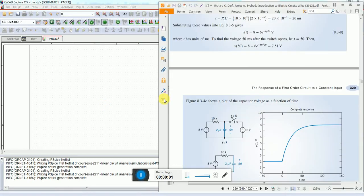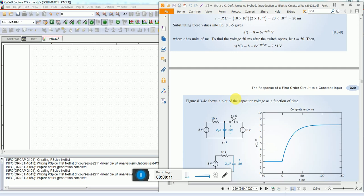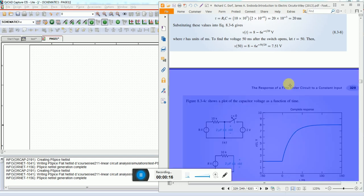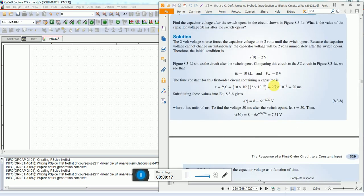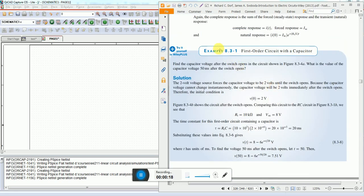Hello and welcome to this tutorial. In this tutorial I will demonstrate the procedure to use PSPICE software for simulating a simple first-order circuit consisting of a capacitor and a resistor. This problem is from Richard C. Dorff's book Introduction to Electrical Circuits, example 8.3-1.